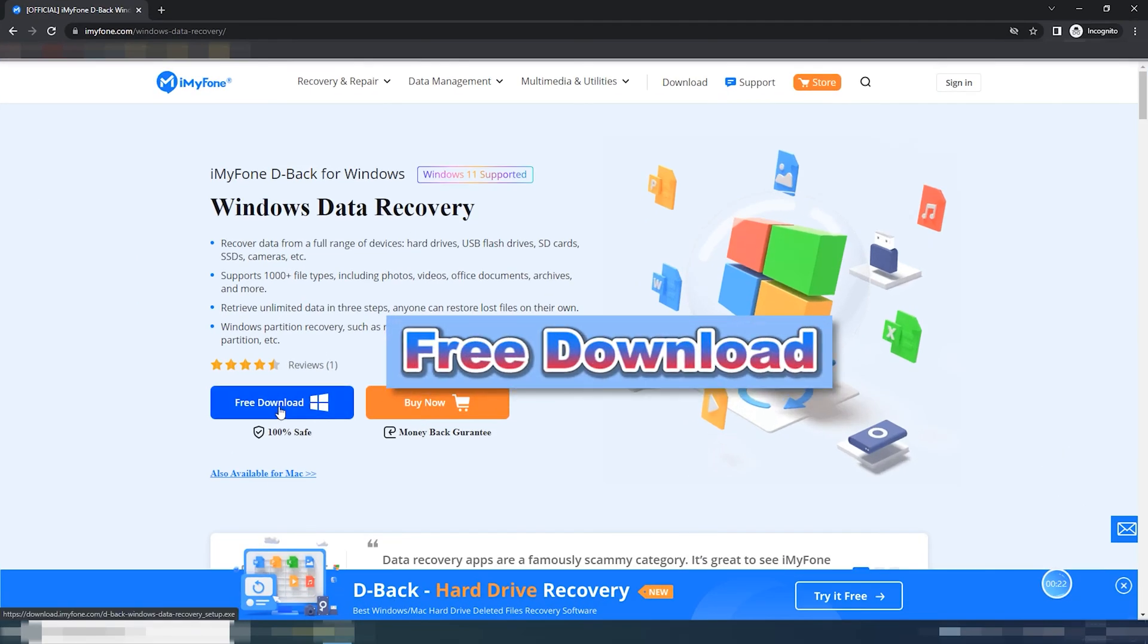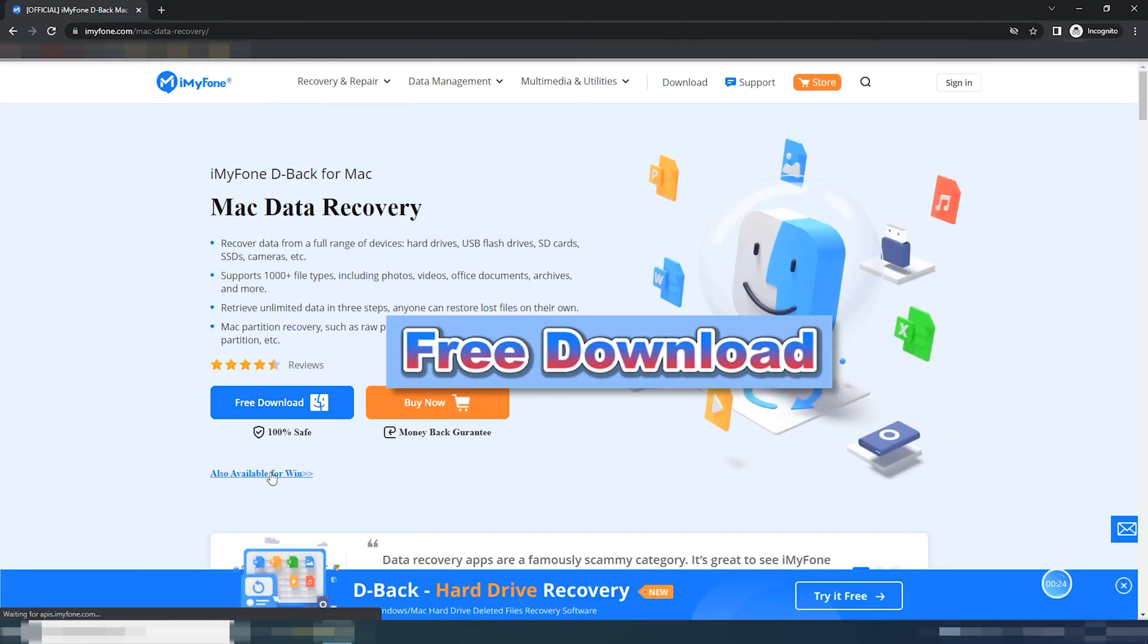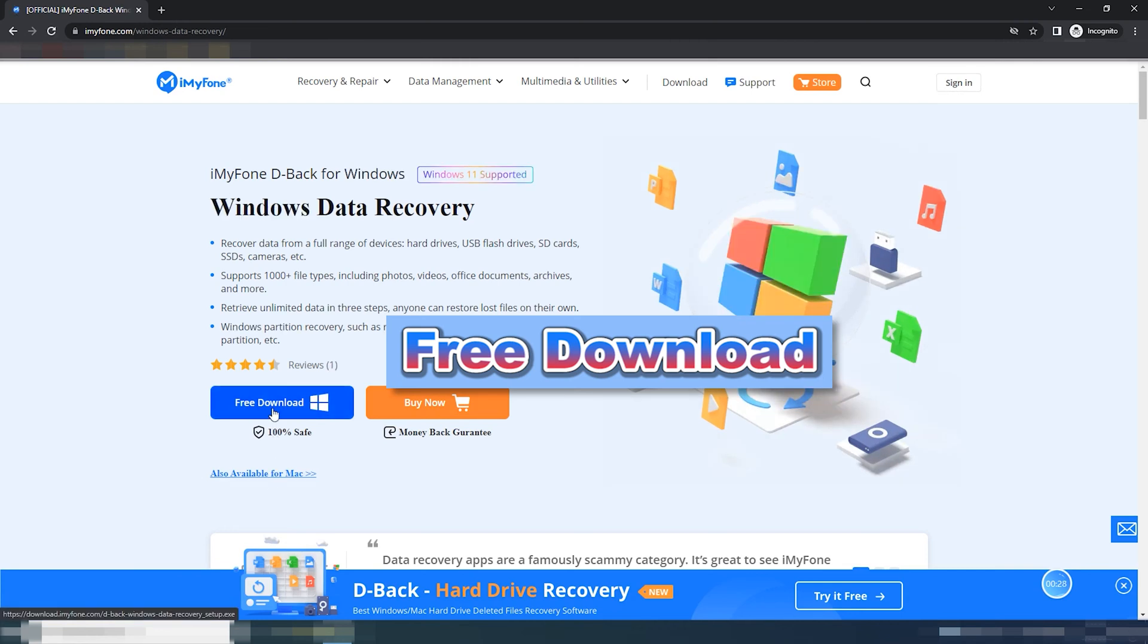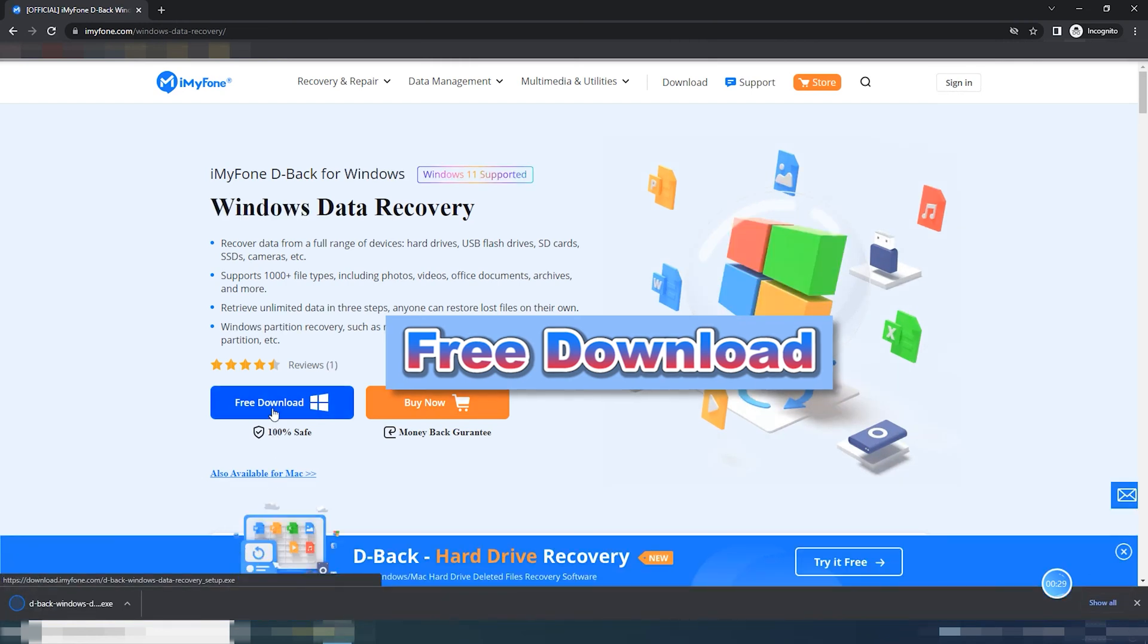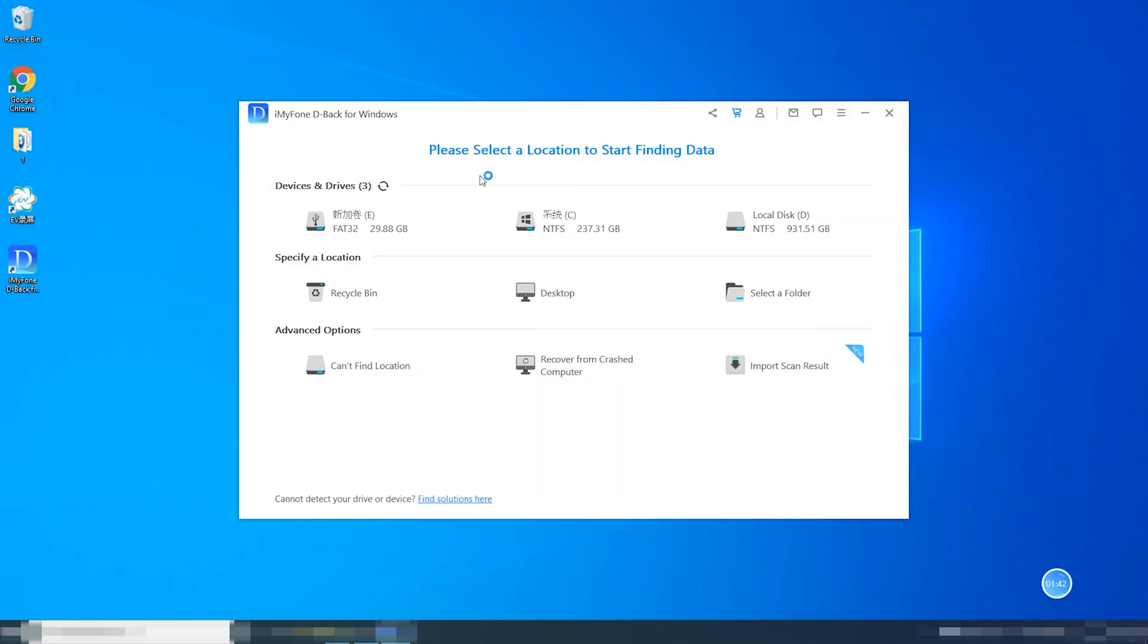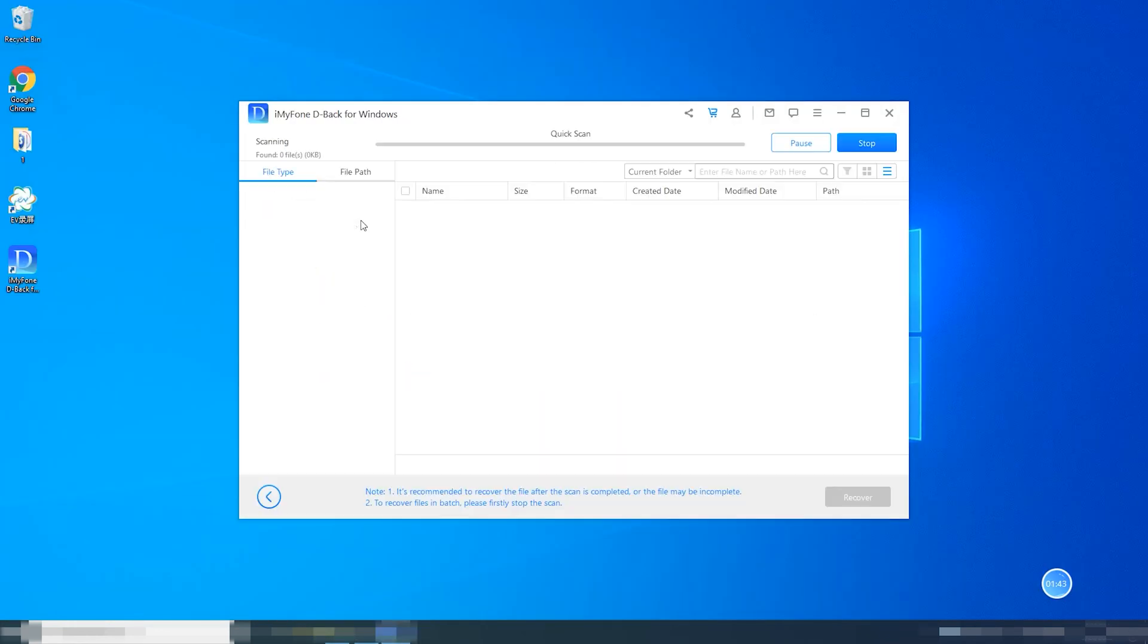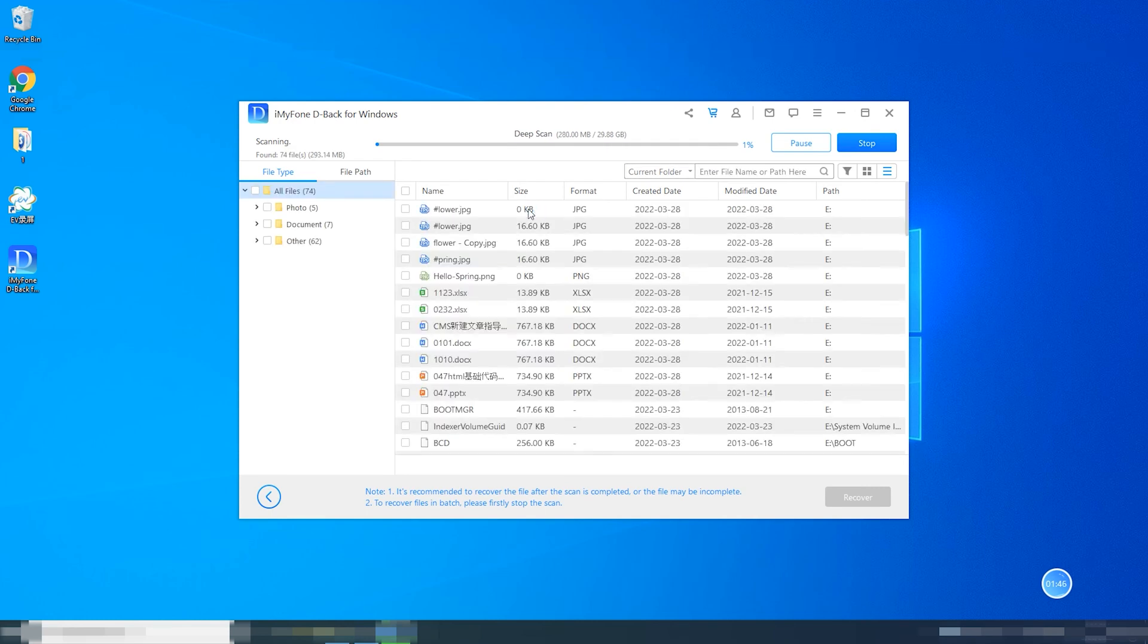Step 1: You can download the desired version for your Windows or Mac. Open the software, select a location, and click on scan to start the scanning process.